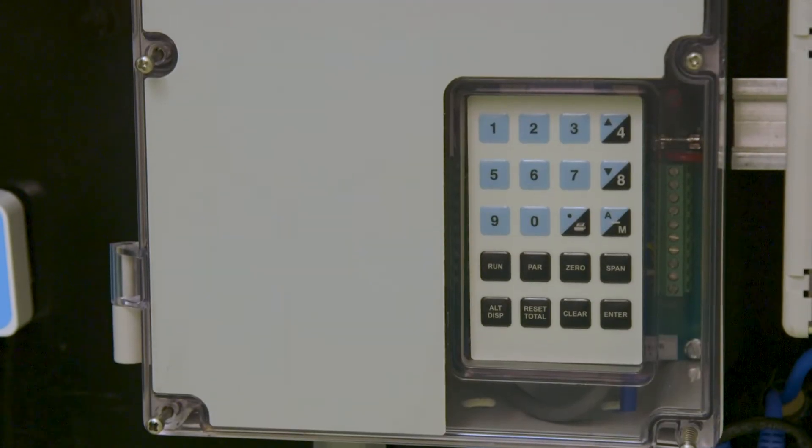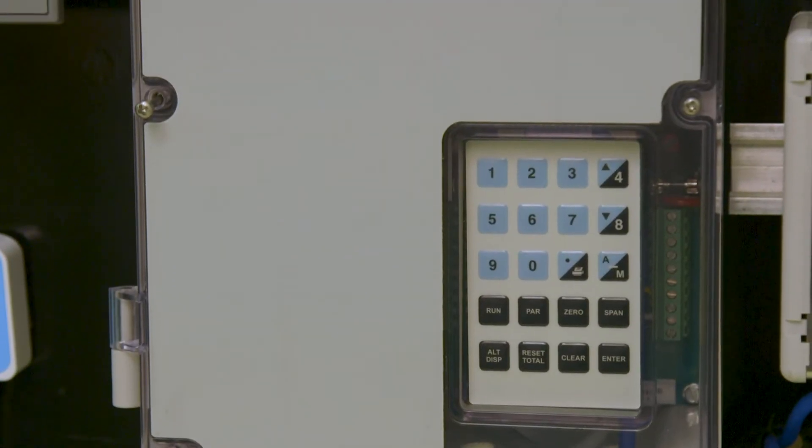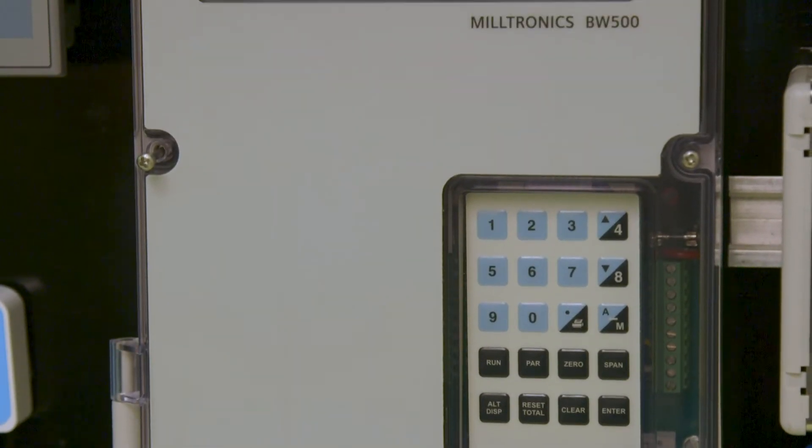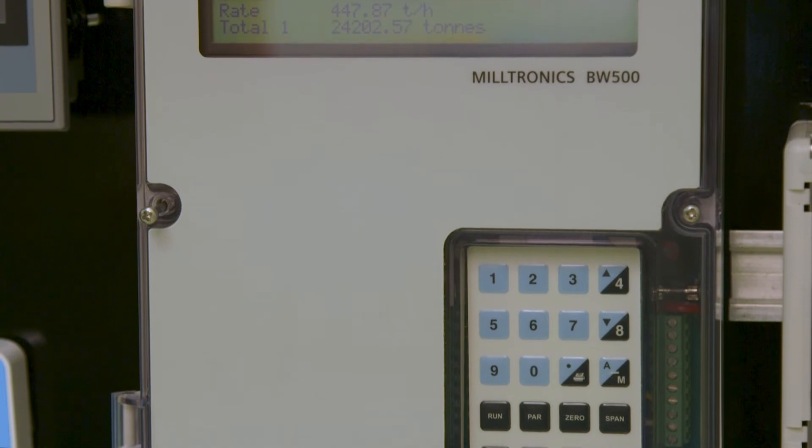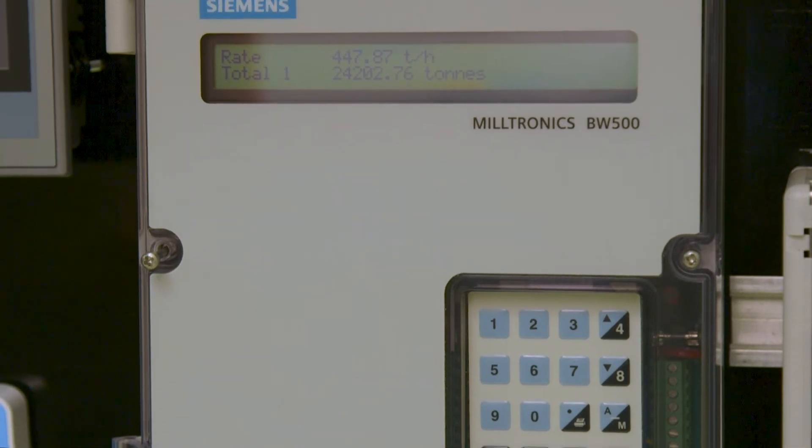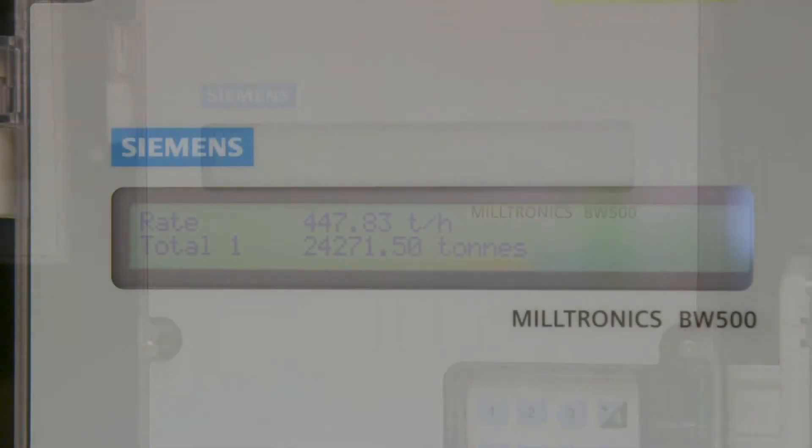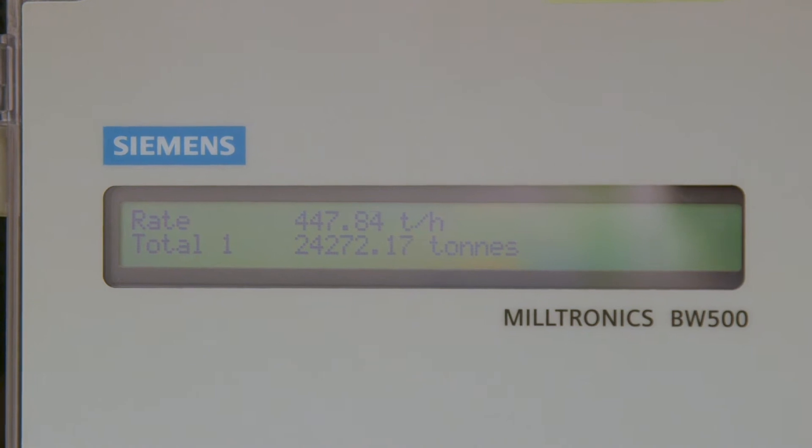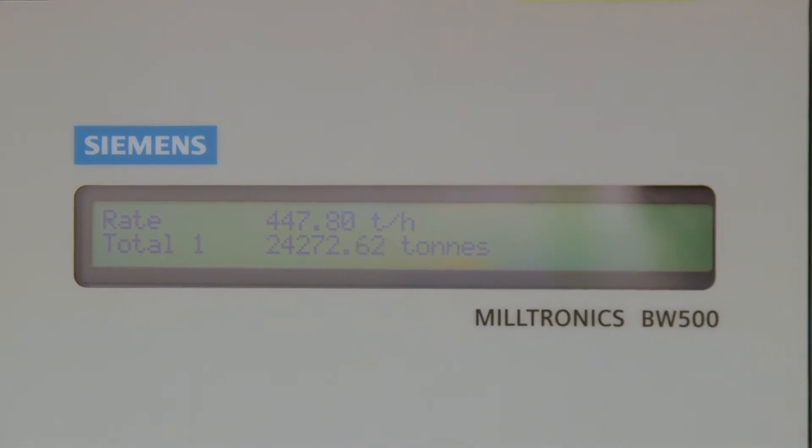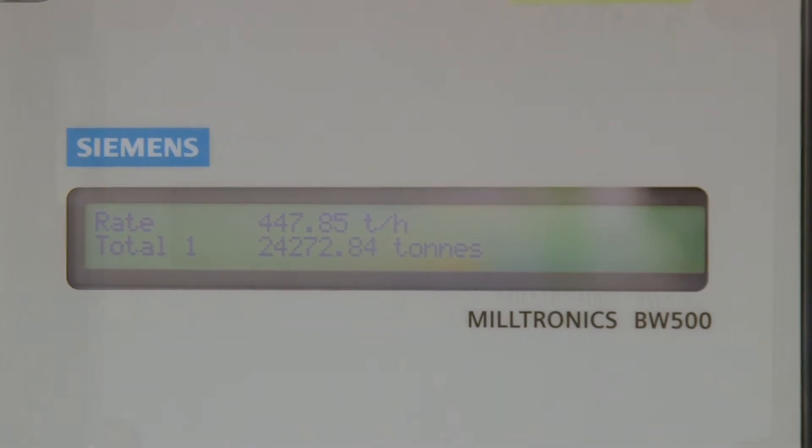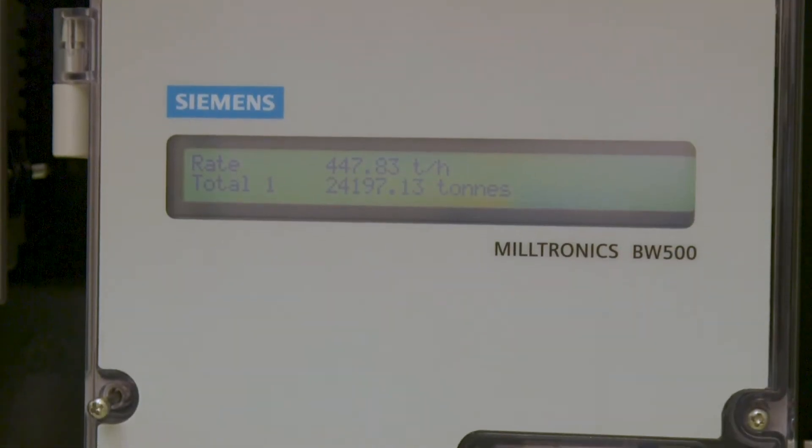Did you know that Siemens BW500 can be set up on an Ethernet IP network? First, be sure that your BW500 is configured to show rate, load, speed, and totals.